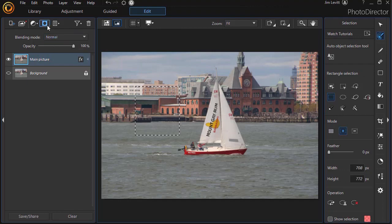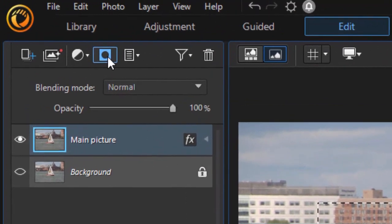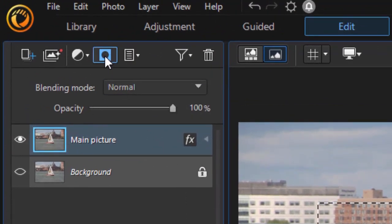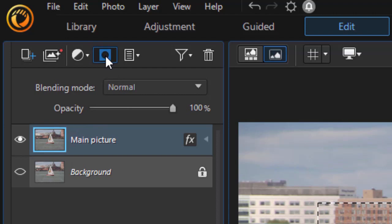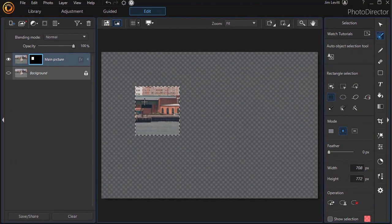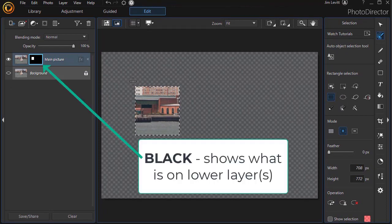With that rectangle drawn, I'm going to click on the mask option with my main picture selected. That's the square with a hole in it. I'll click on that. And immediately what it does is it will punch a hole in the picture and the hole is the black area.